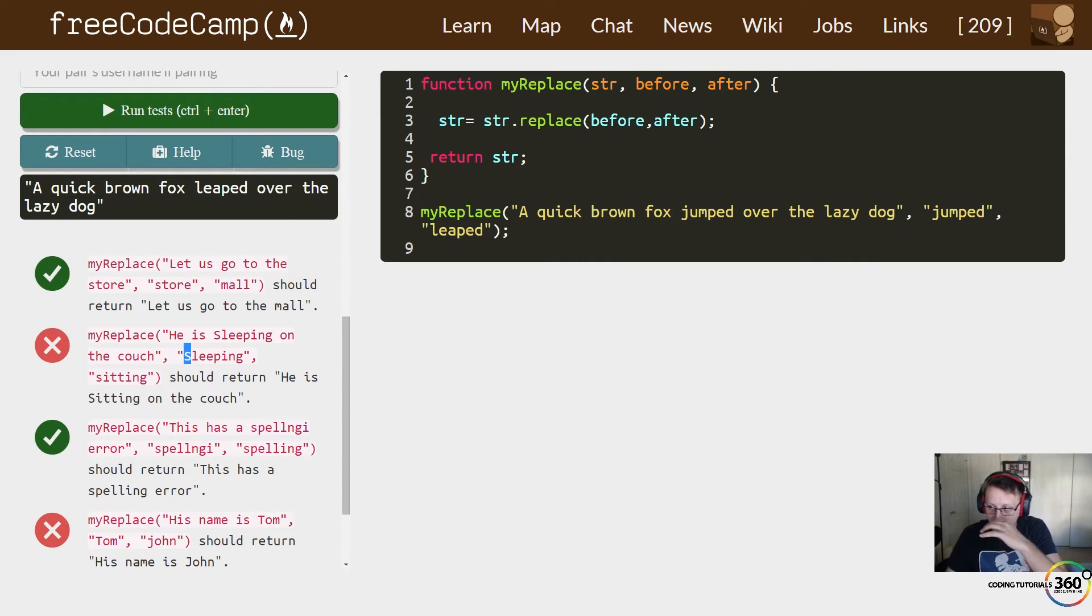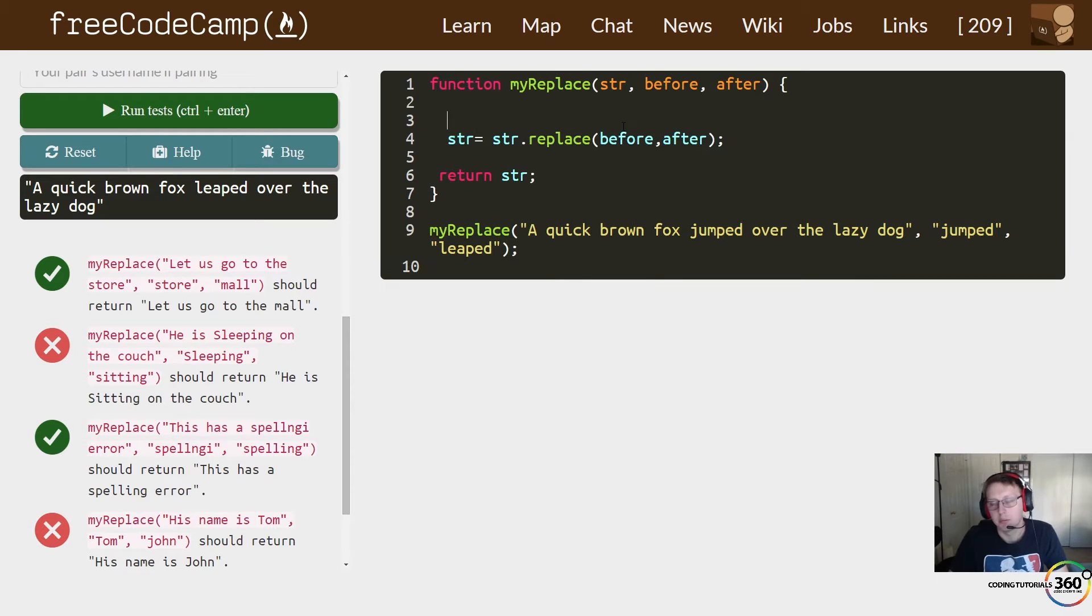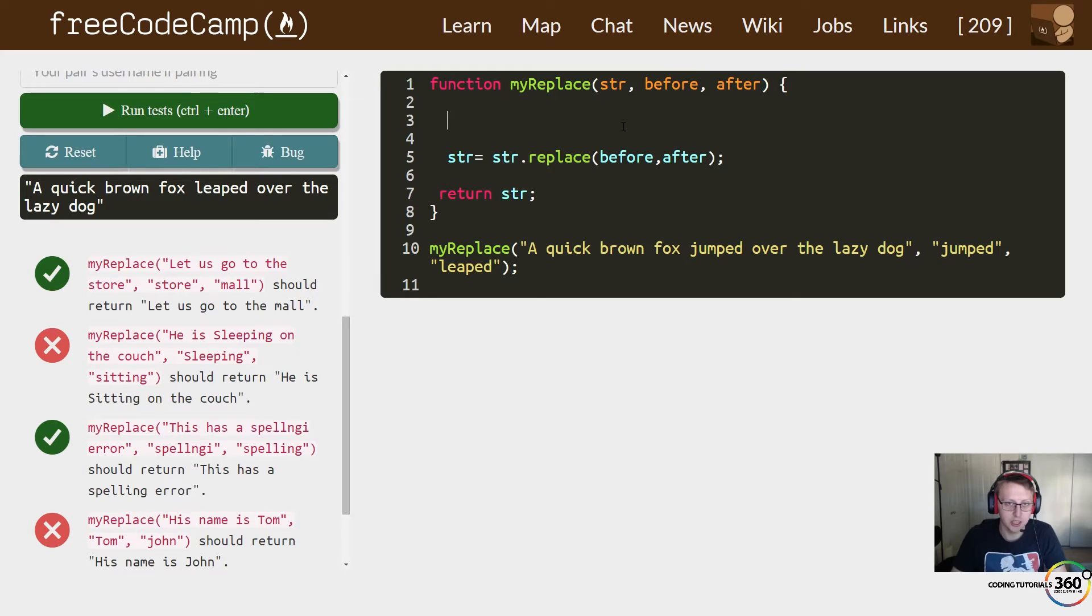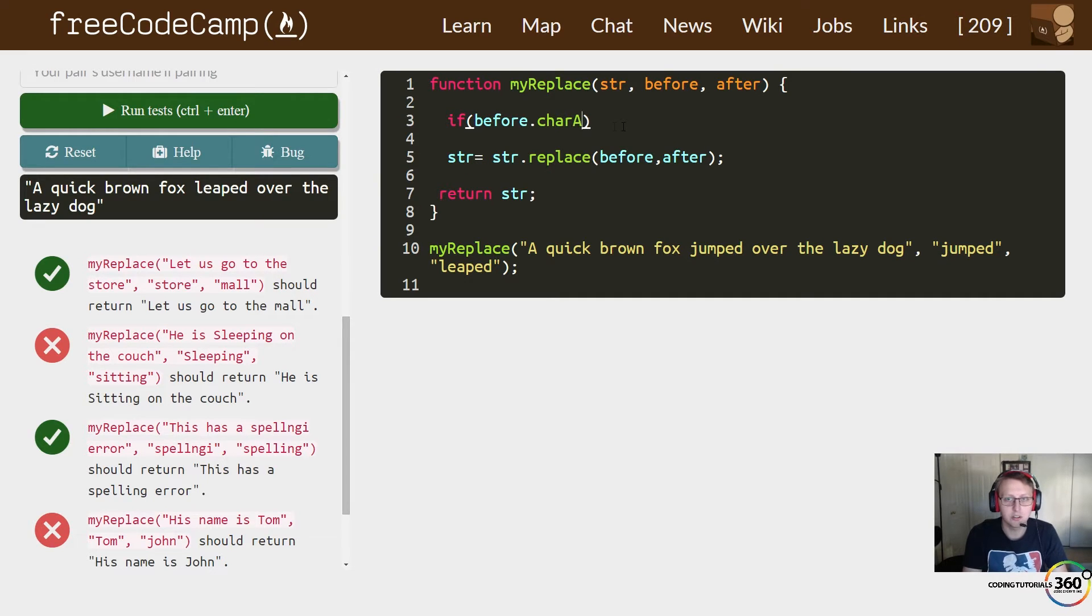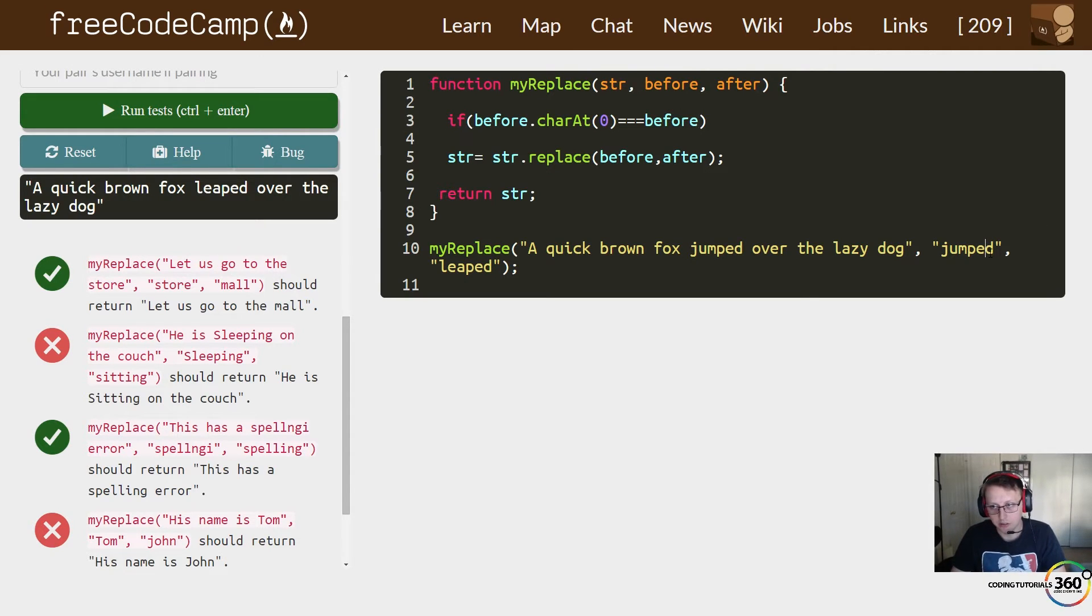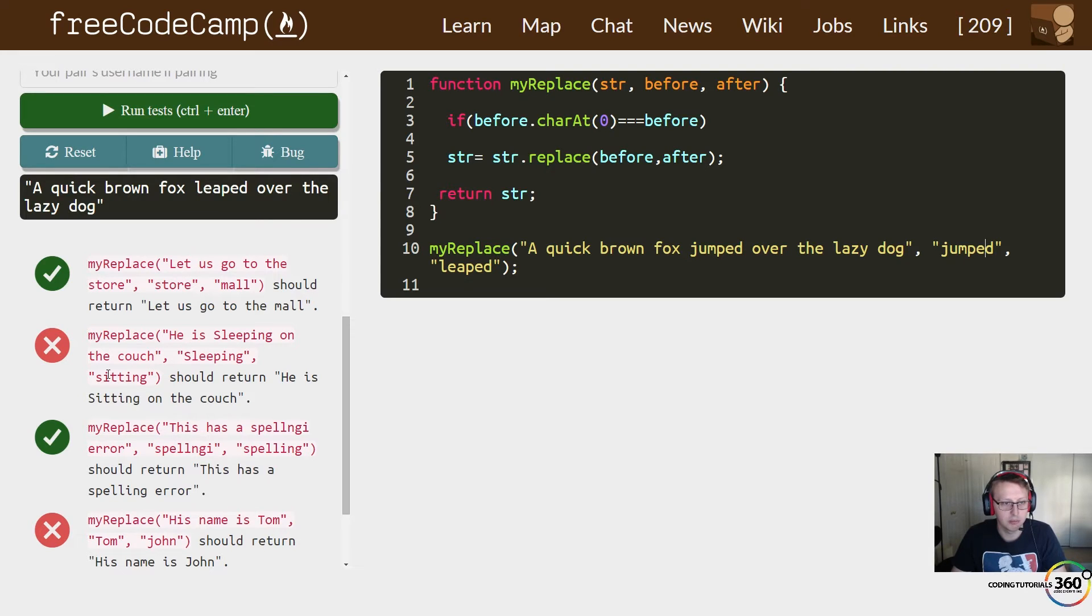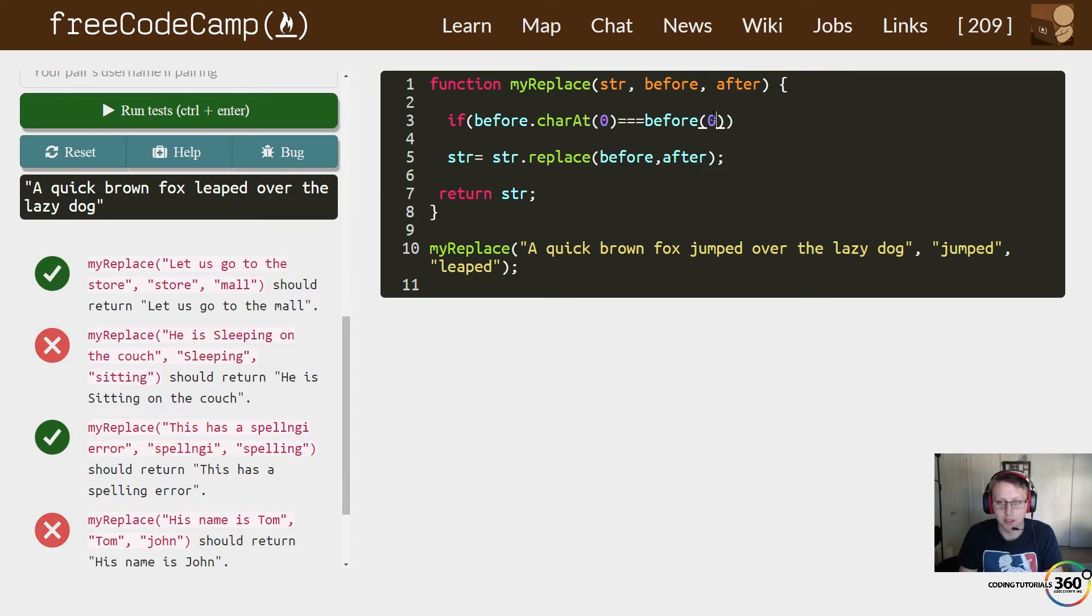So how do we do that without upsetting everything? This works for 90 percent of the stuff, but what we're going to do is an if statement for this case. We're going to say if, for our before word, because that's what we're checking if it's capitalized, for the character at zero where it starts is exactly equal to our before word, in this case 'jumped' or 'sleeping' and 'sitting', so if it's equal to itself but that first character is capitalized, dot toUpperCase.